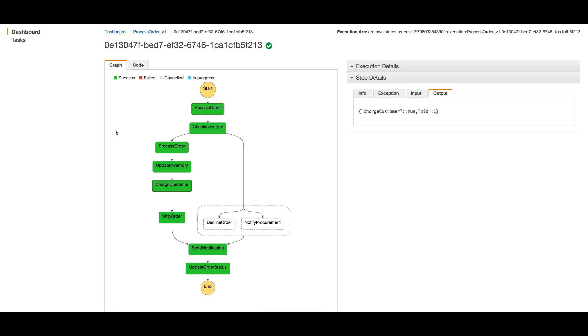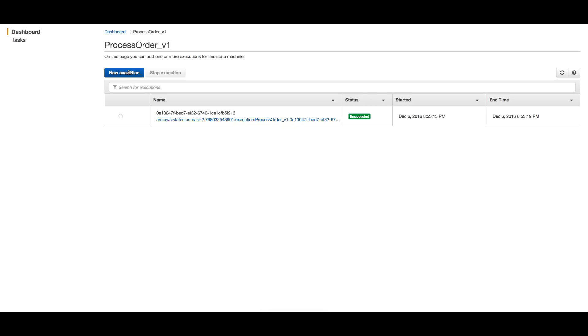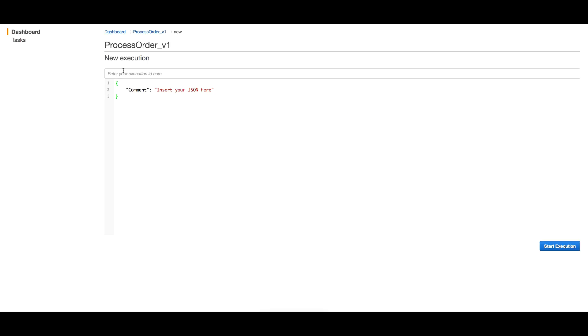Let's have another execution with a quantity more than five. According to our logic, we cannot accept more than five items of a product, so this should take us to the other branch of the workflow. I'll head back to ProcessOrder v1 and create a new execution.